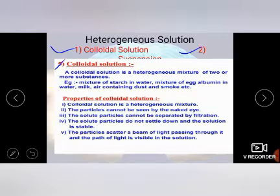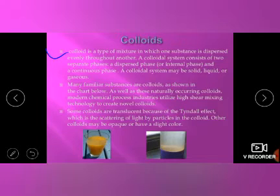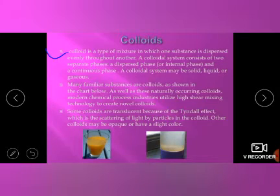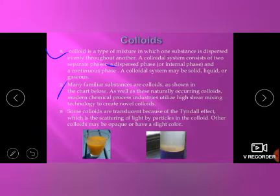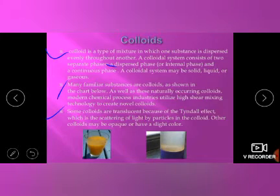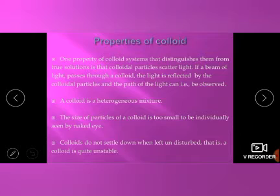You can go through the properties of colloidal solution and differentiate them. A colloid is a type of mixture in which one substance is dispersed evenly throughout another. A colloidal system consists of two separate phases: a dispersed phase and a dispersion medium. Colloids show scattering of light due to this two-phase system. Many familiar substances are colloids, as shown in the chart. Some colloids are translucent because of the Tyndall effect — the scattering of light by colloidal particles. Other colloids may be opaque. Examples include black tea, ink, colored juices, and banana shake.